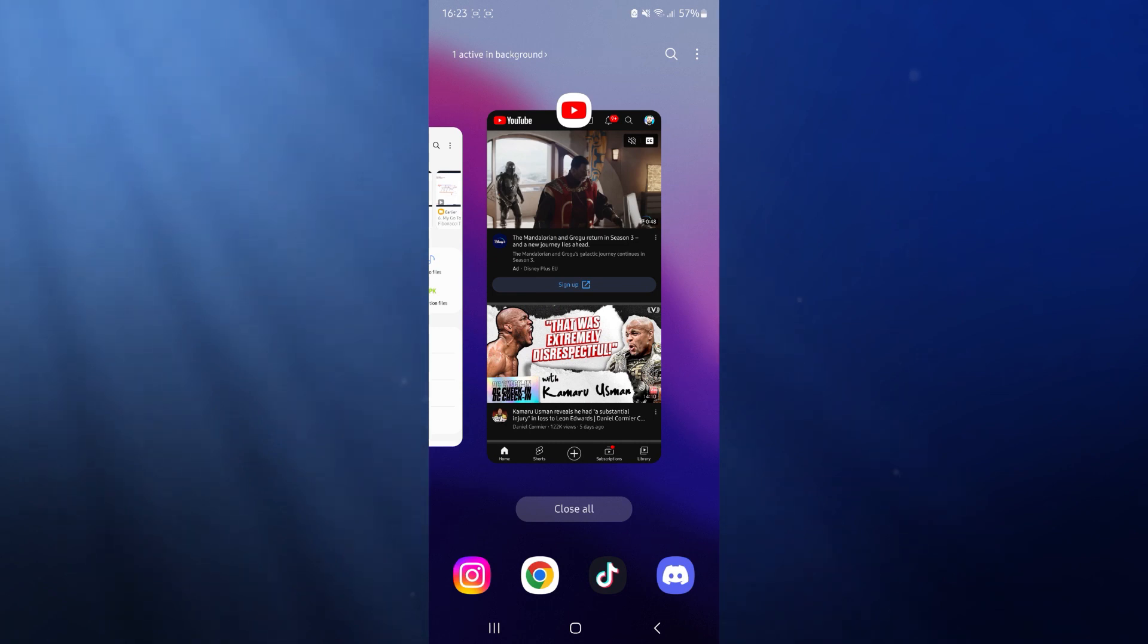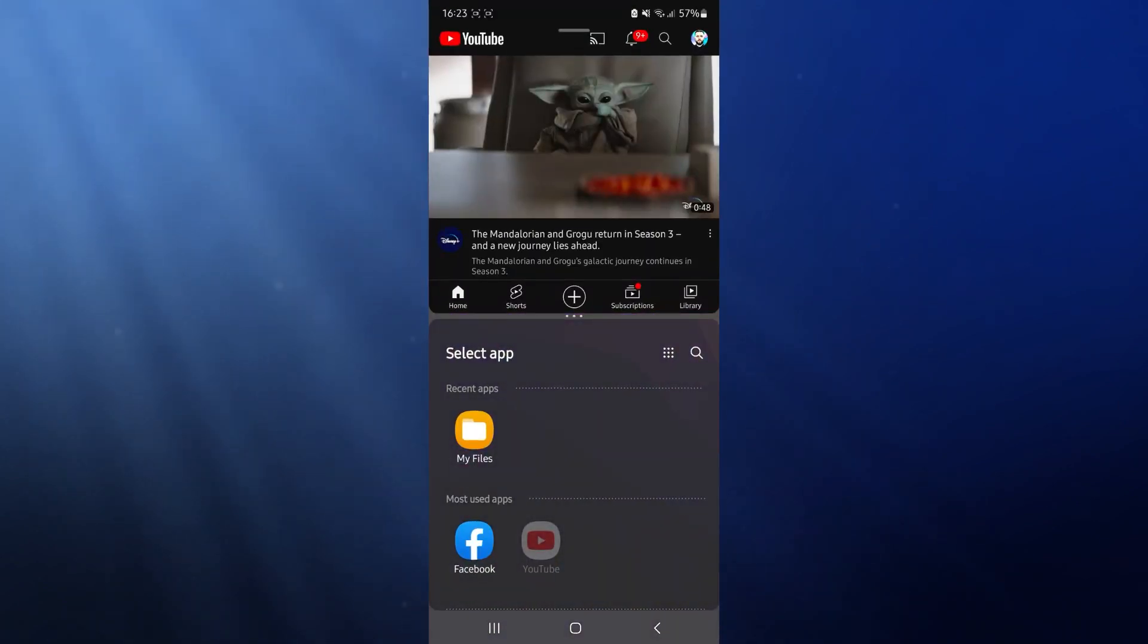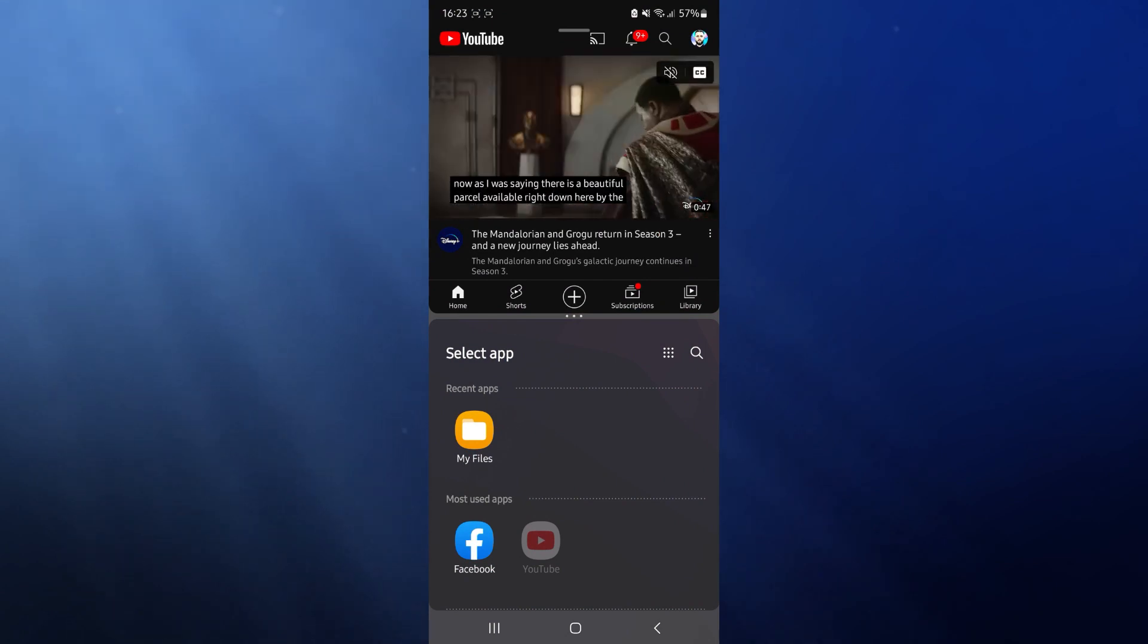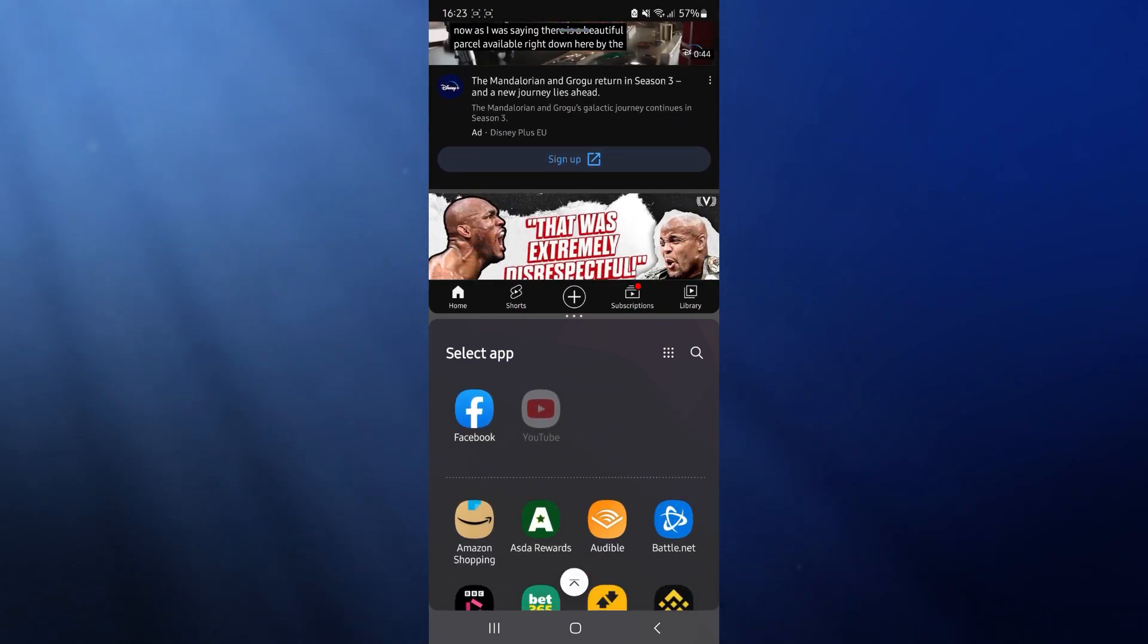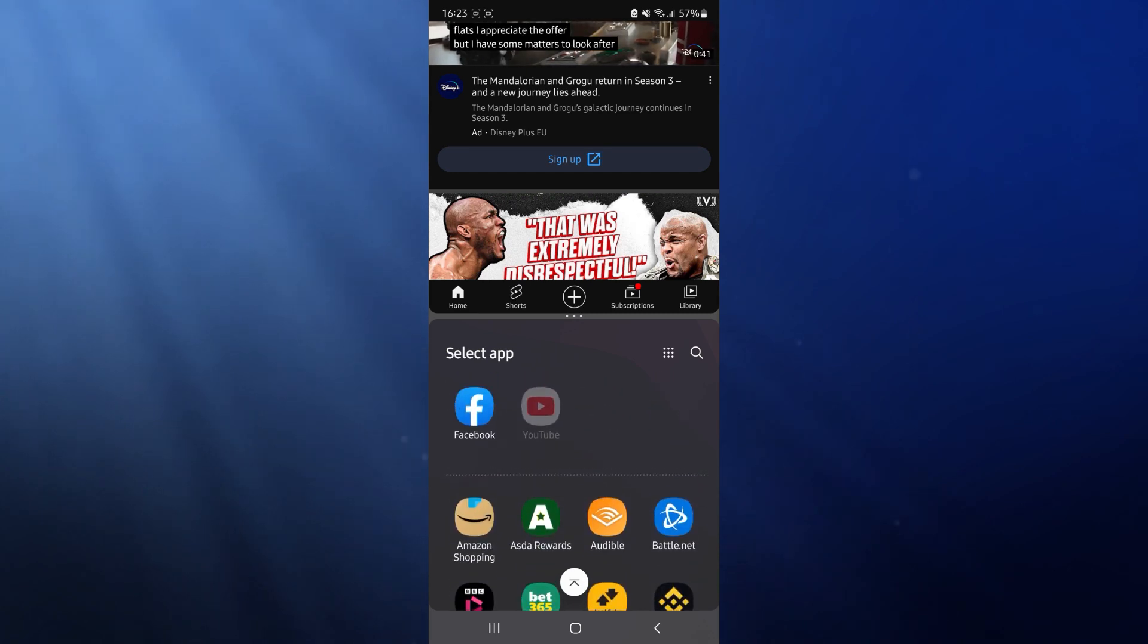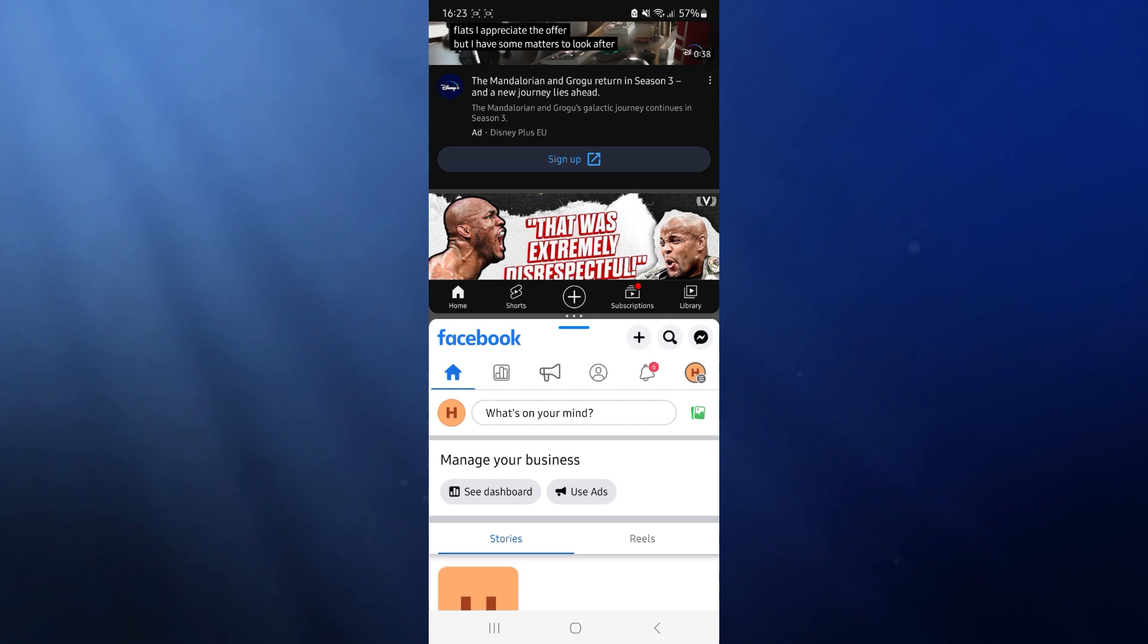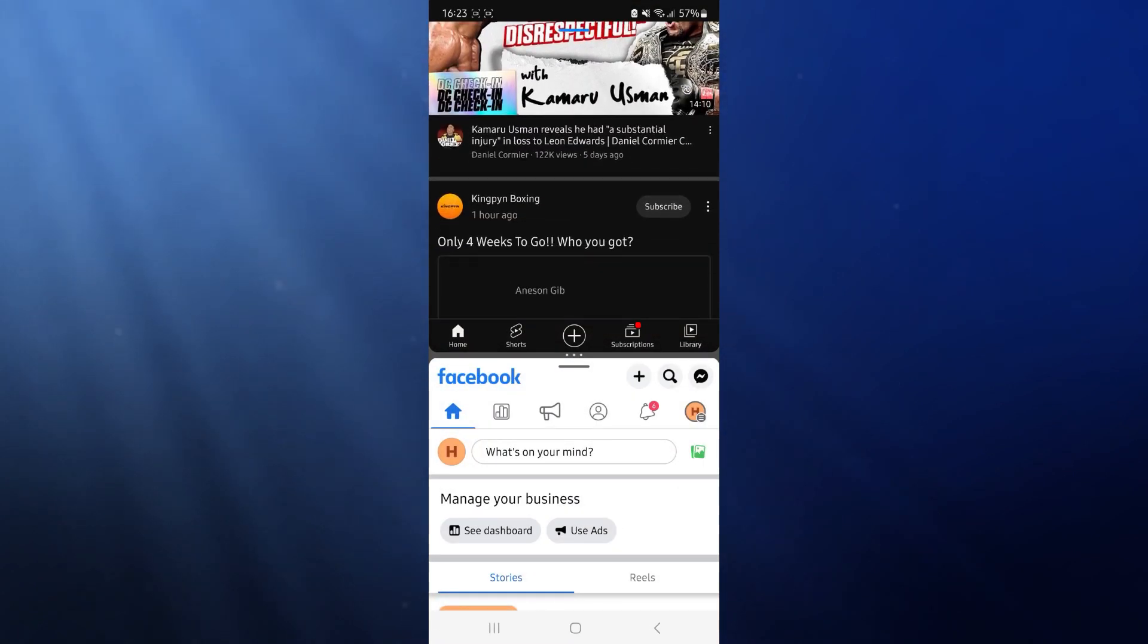So if we click and hold on YouTube right here and then go ahead and drop that right there what we can do now is we can click and choose and just select a second app. So for example if I want to choose Facebook, click on Facebook and then as you can see you can have these two apps open simultaneously at the same time.